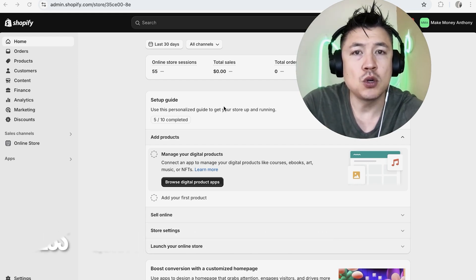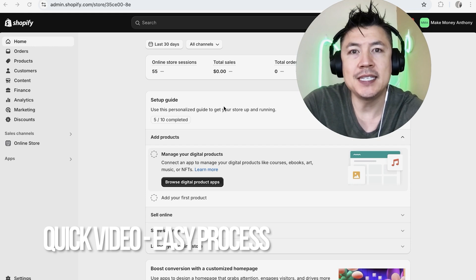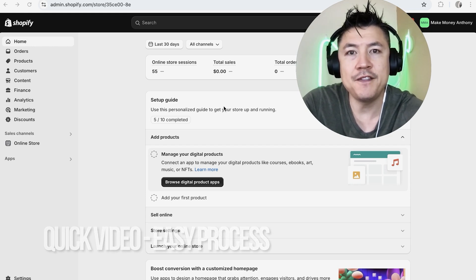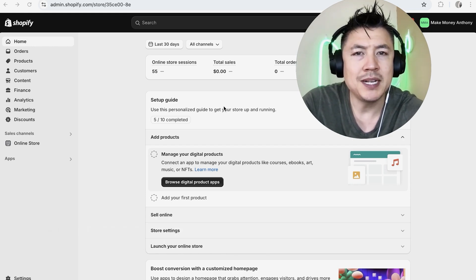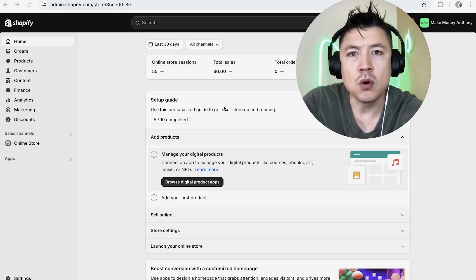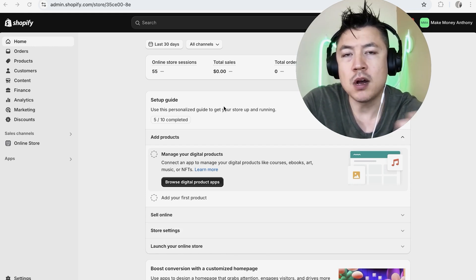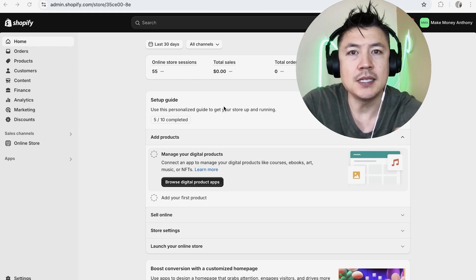First off guys, a real quick video, not too many steps involved. So be sure to stick around to the end of the video, but why would you want to deactivate your Shopify store on Facebook anyway?